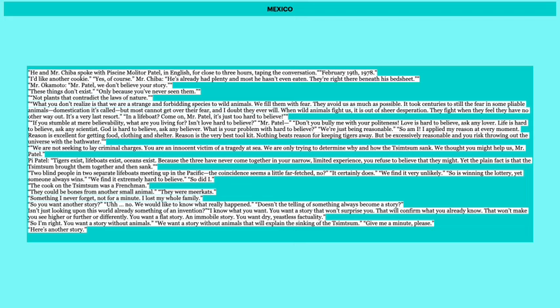The cook on the Tsimtsum was a Frenchman. They could be bones from another small animal. They were meerkats. So they keep questioning every single aspect of Pi's story. And they say, oh, did the Frenchman, do you mean because the cook on the ship, he was a Frenchman. And he says, well, no. And they said, oh, the bones that, because Pi says he has bones from the meerkats on the boat to prove the existence of this island. And they were like, well, it could be from another small animal. And Pi keeps saying, no, believe my version of the story. And then he brings up something I never forgot. Not for a minute. I lost my whole family. And then when the investigators still don't believe him, he says, okay, so you want another story? And they say, no, we would like to know what really happened. Doesn't the telling of something always become a story? Isn't just looking upon this world already something of an invention? I know what you want. You want a story that won't surprise you, that will confirm what you already know. That won't make you see higher or further or differently. You want a flat story, an immobile story. You want dry, useless factuality.